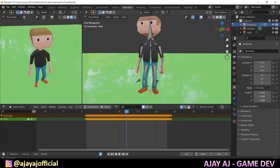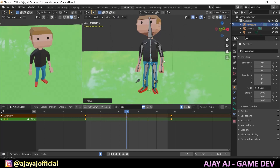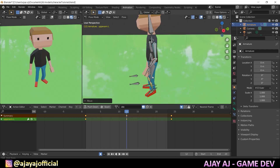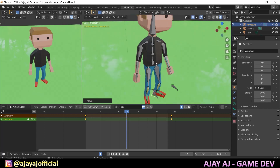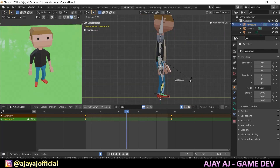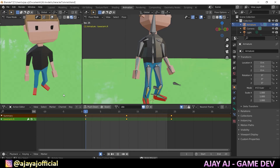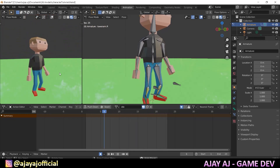Next I will put the hand in the 12th frame. I will press G, Z to move the hand. Now let's play. I have done an idle animation in about 2 minutes.